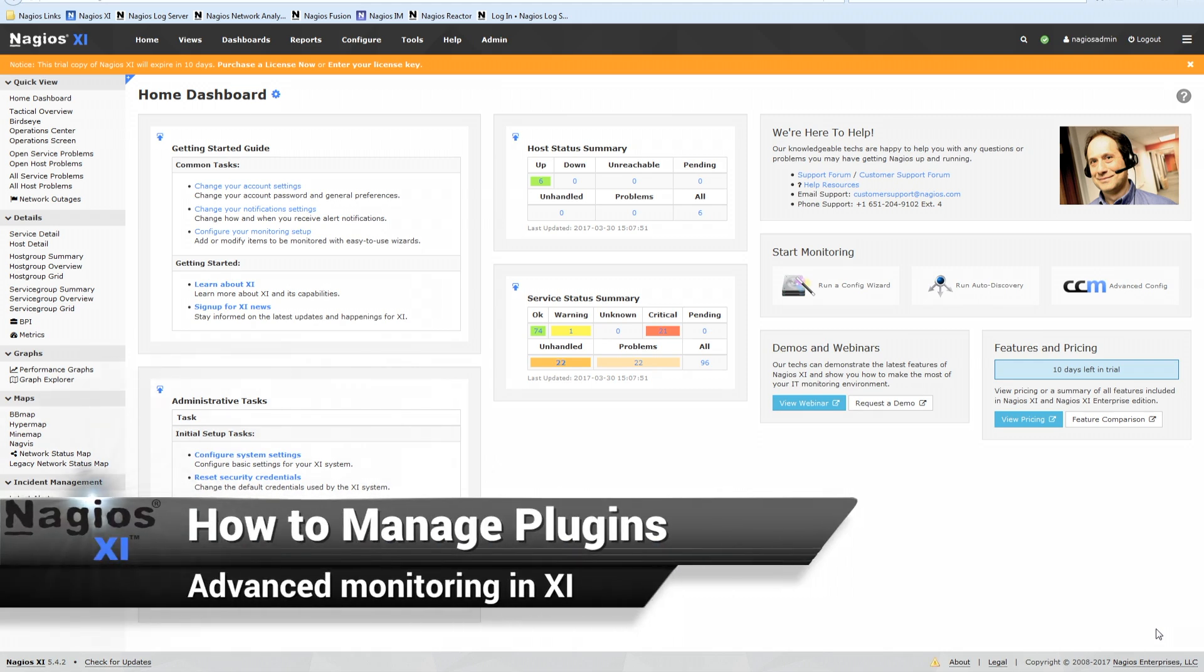Hey everybody, welcome to this session. We are going to talk about how to use plugins with Nagios XI.